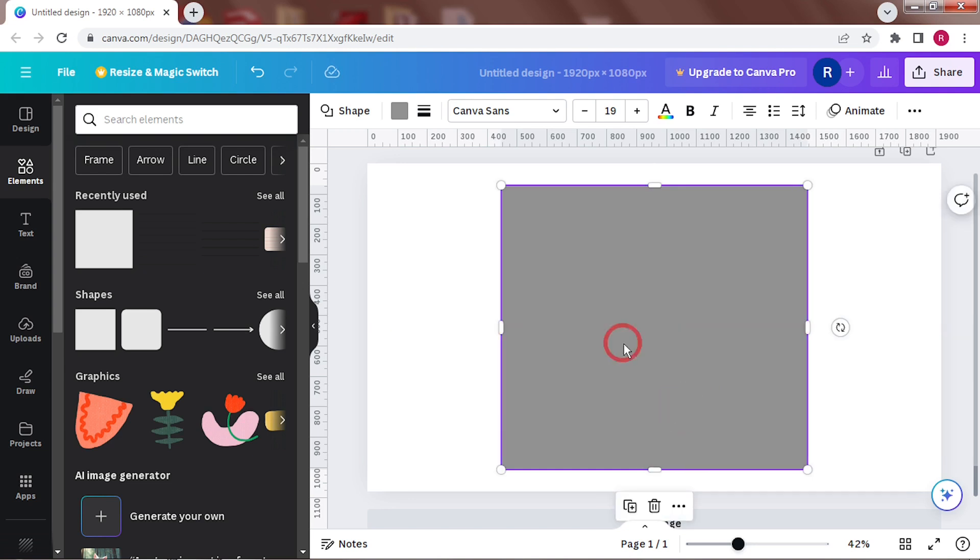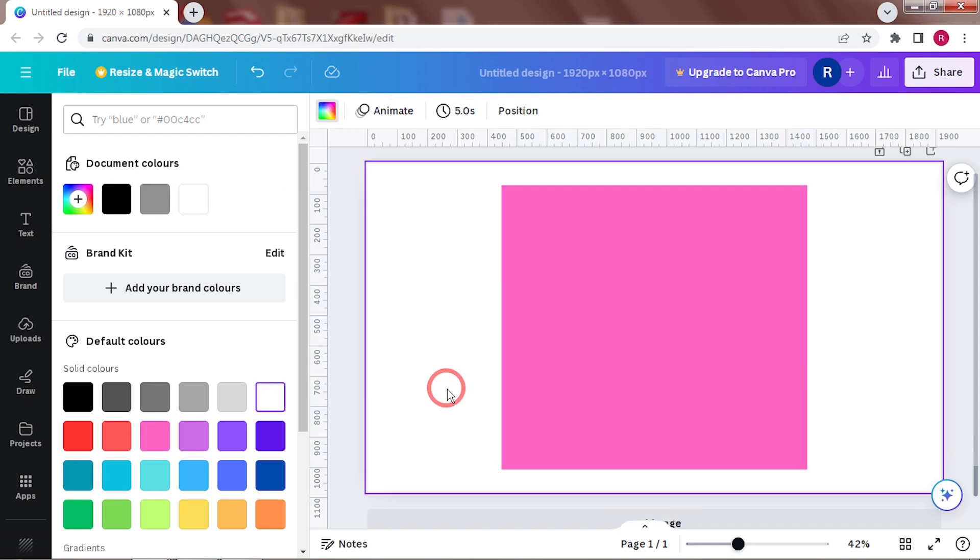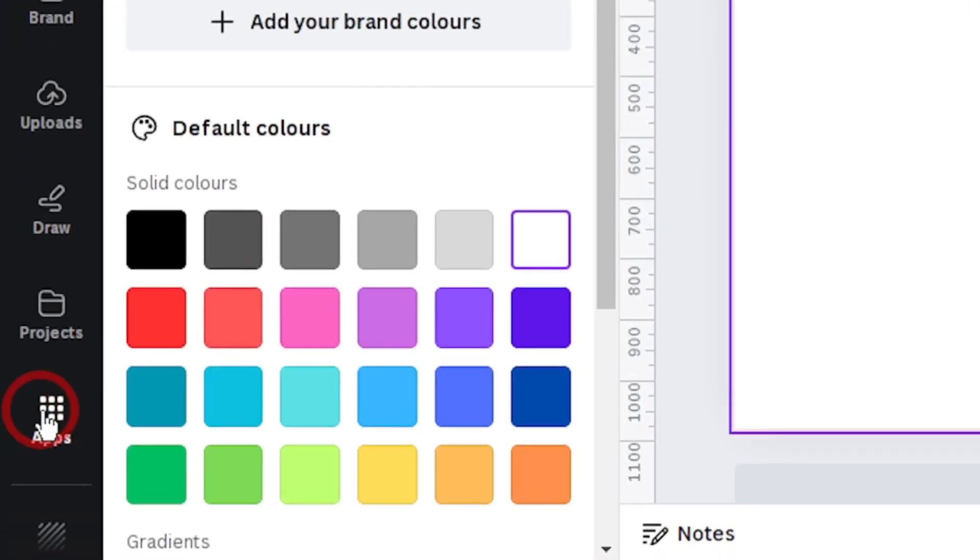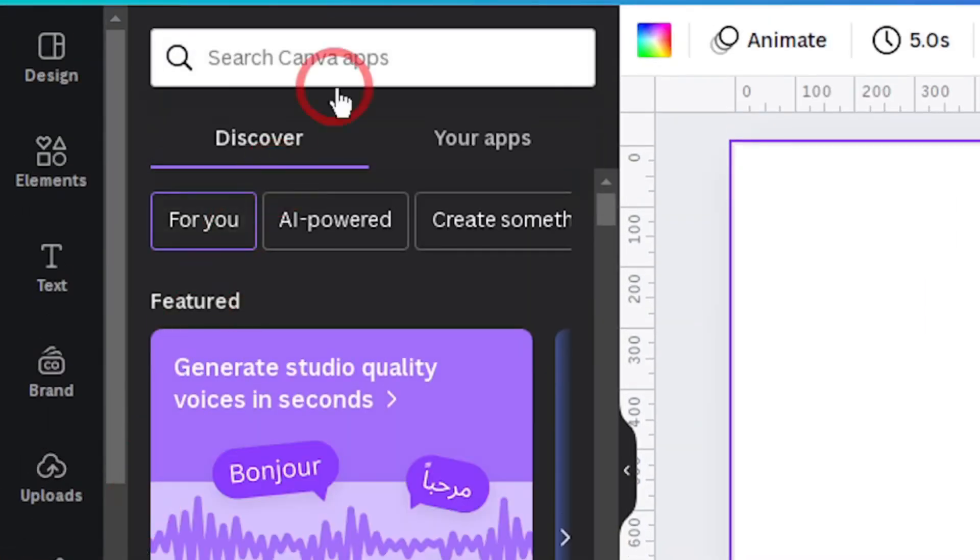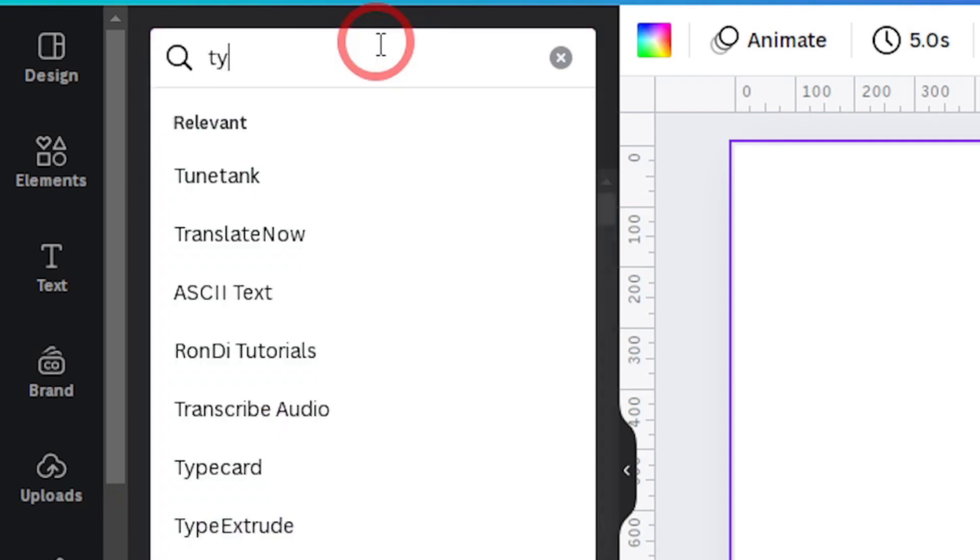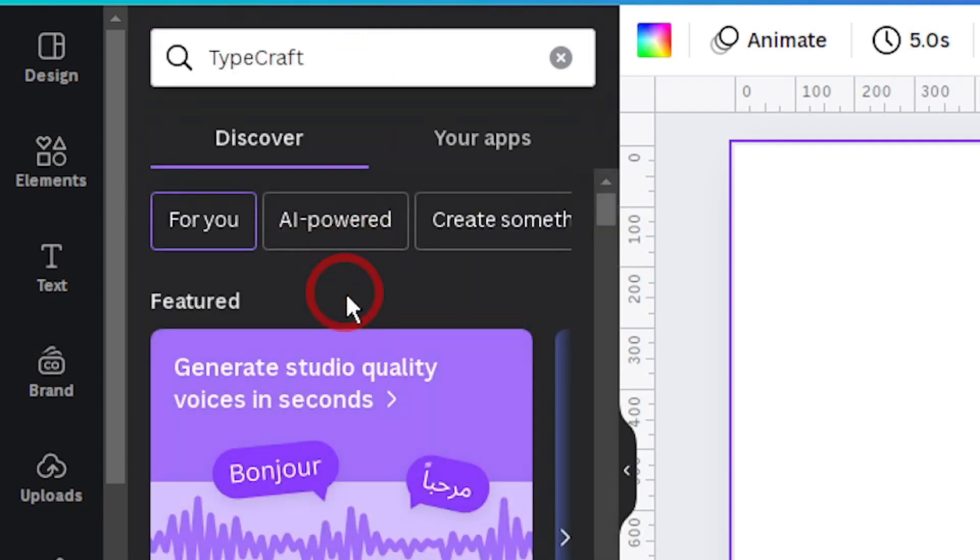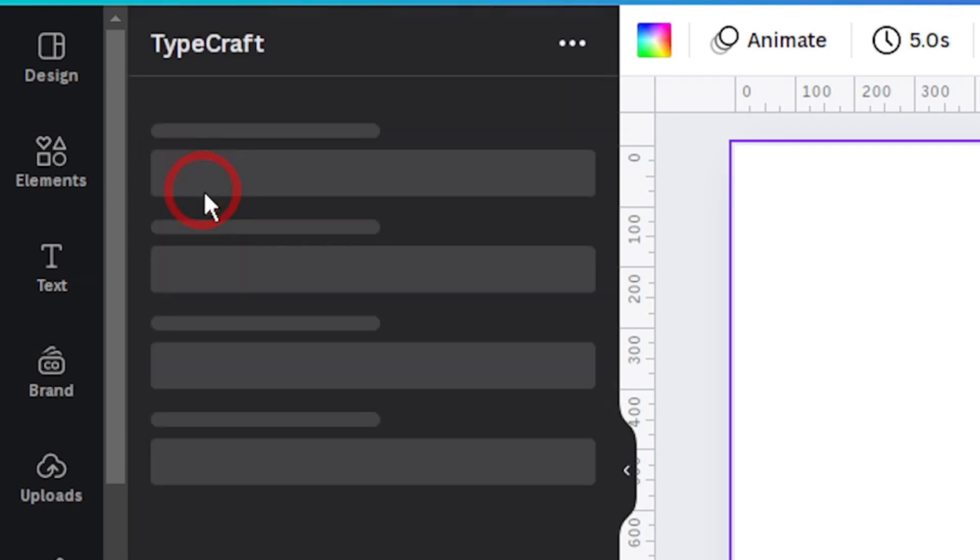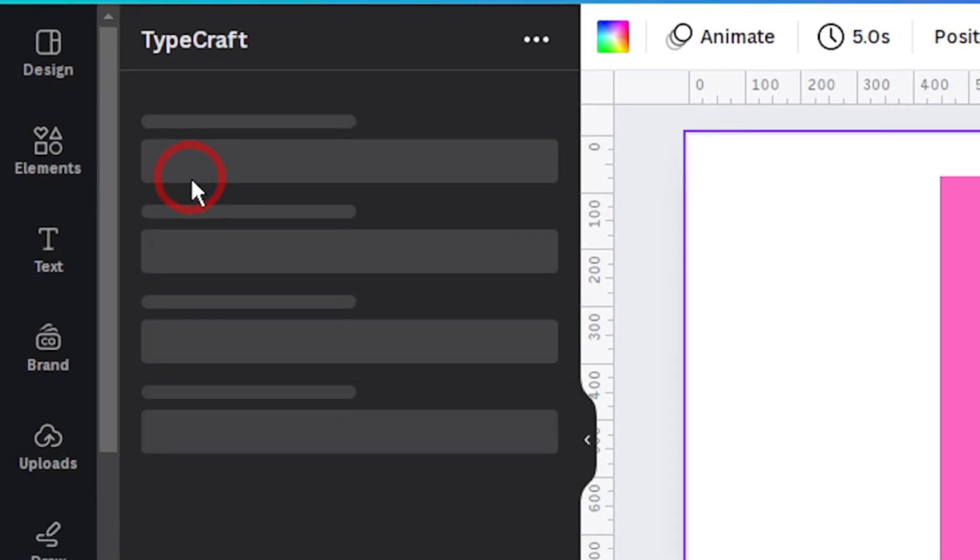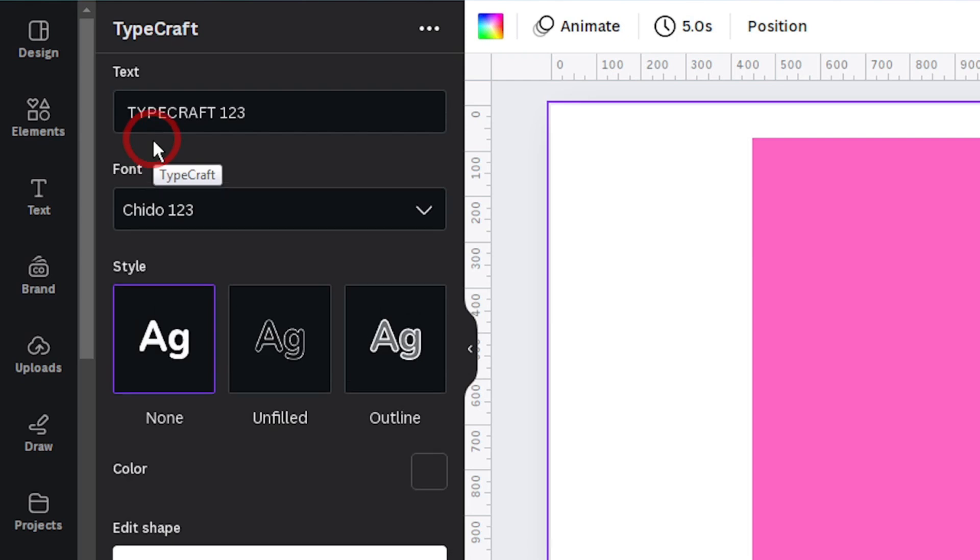So add a rectangle and give it some bright color. Now go to Apps in the menu on the left and open Typecraft. This app can morph text into organic shapes. It however has some limitations and cannot create the type of squeezed text I want directly. Therefore, there has to be a bit of workaround.